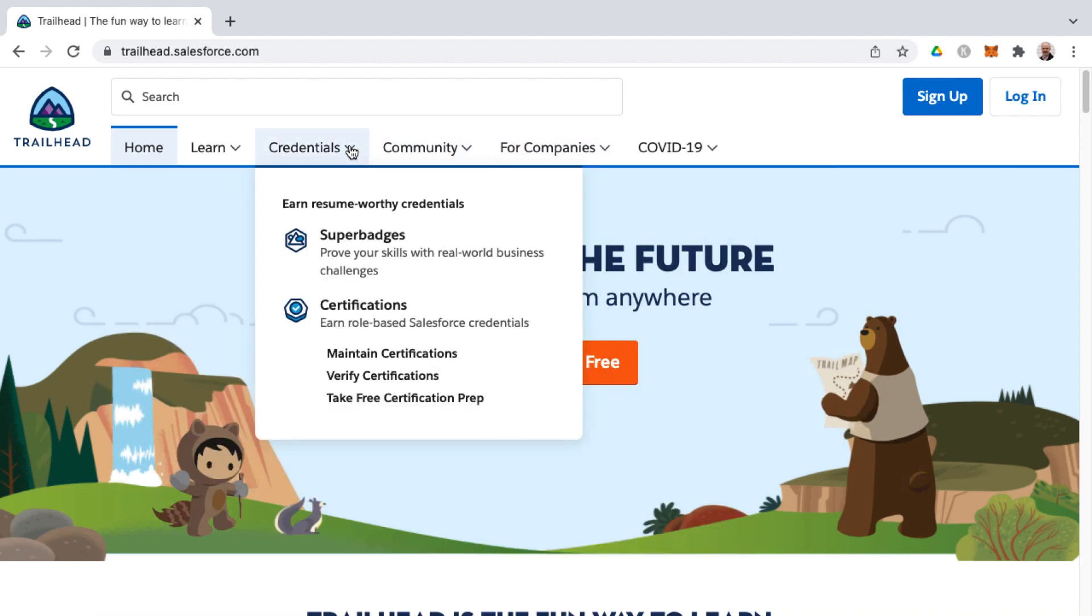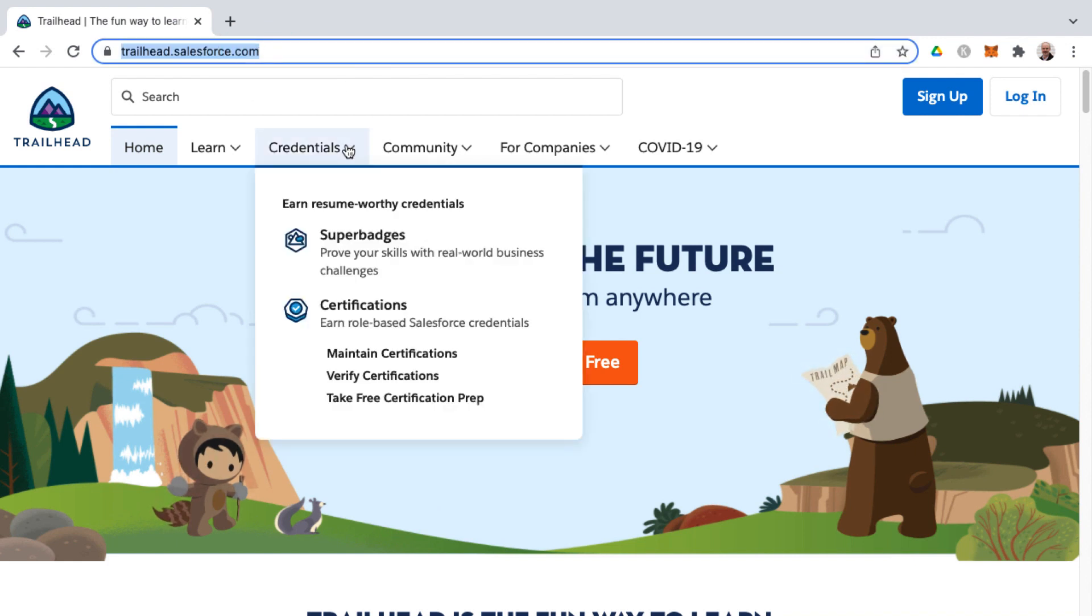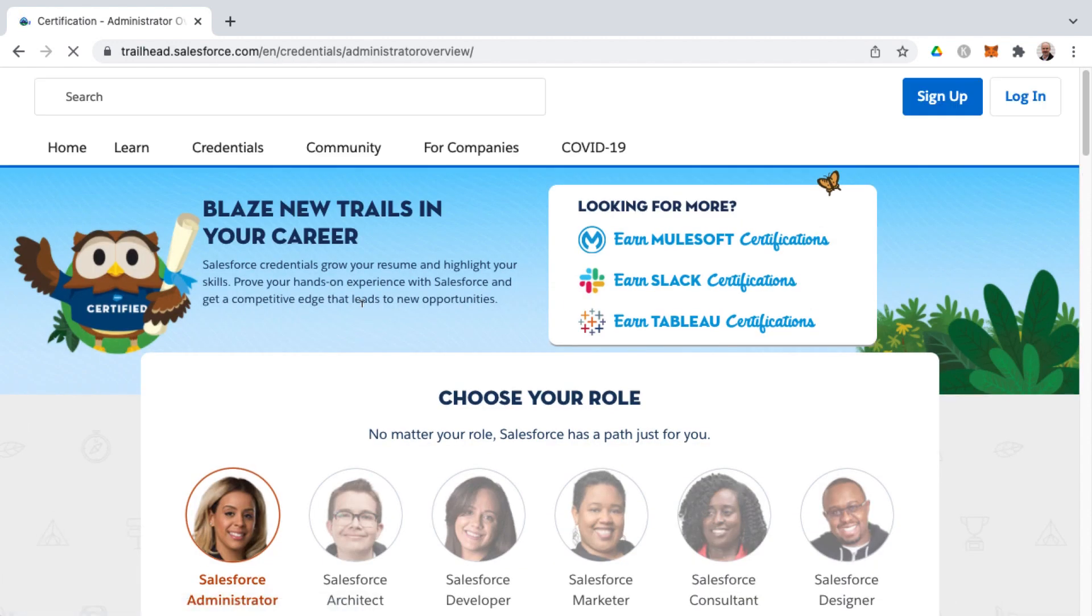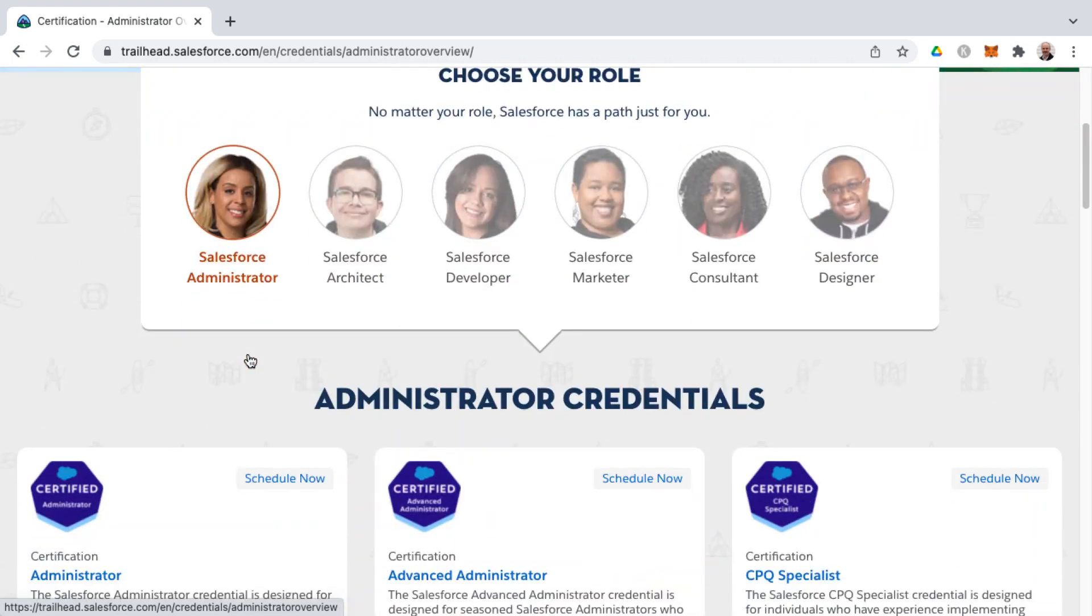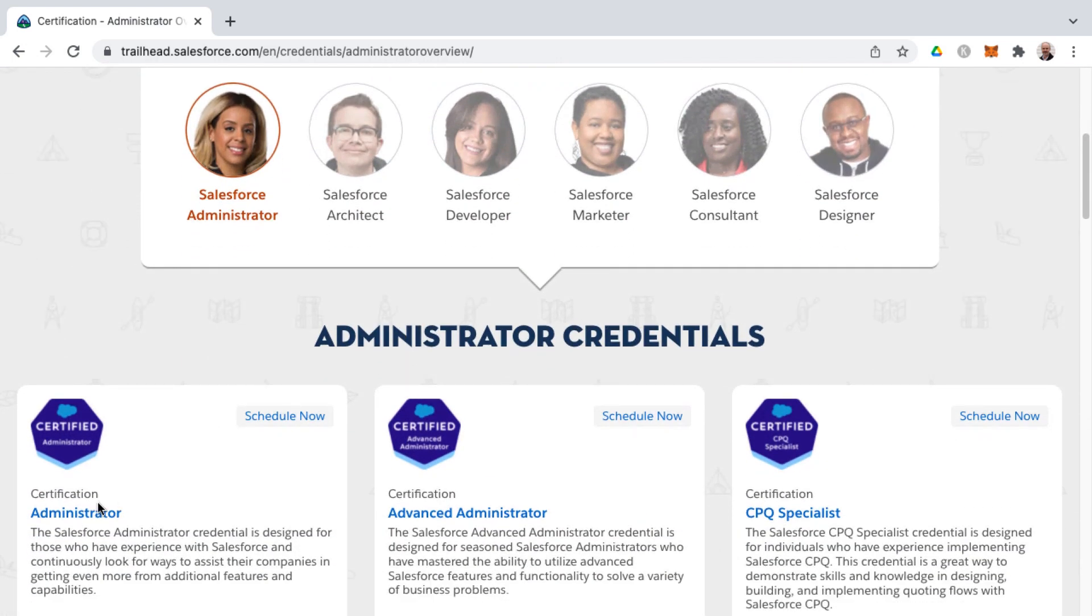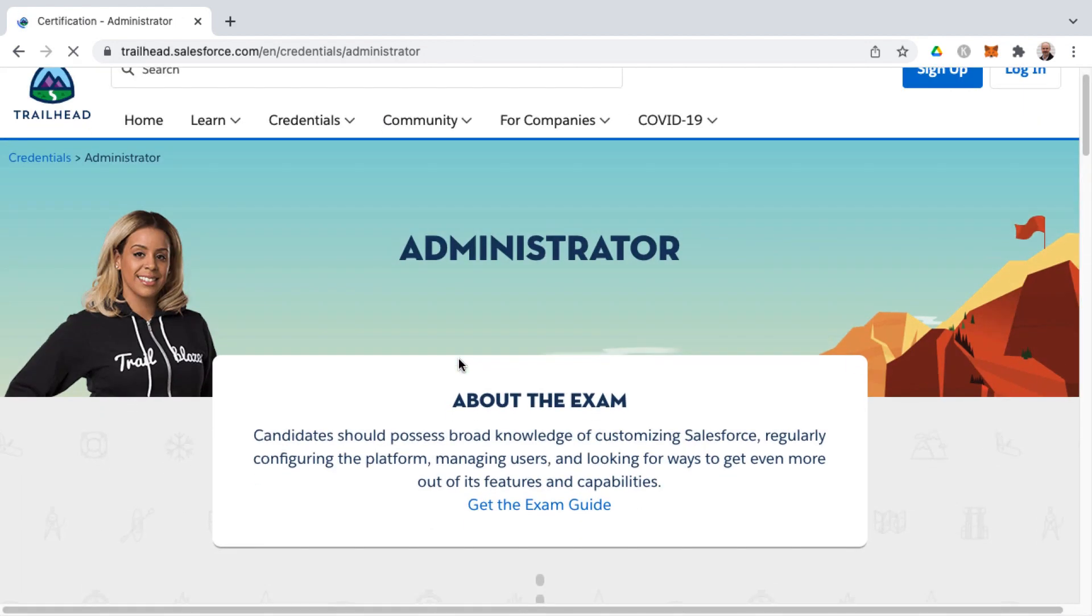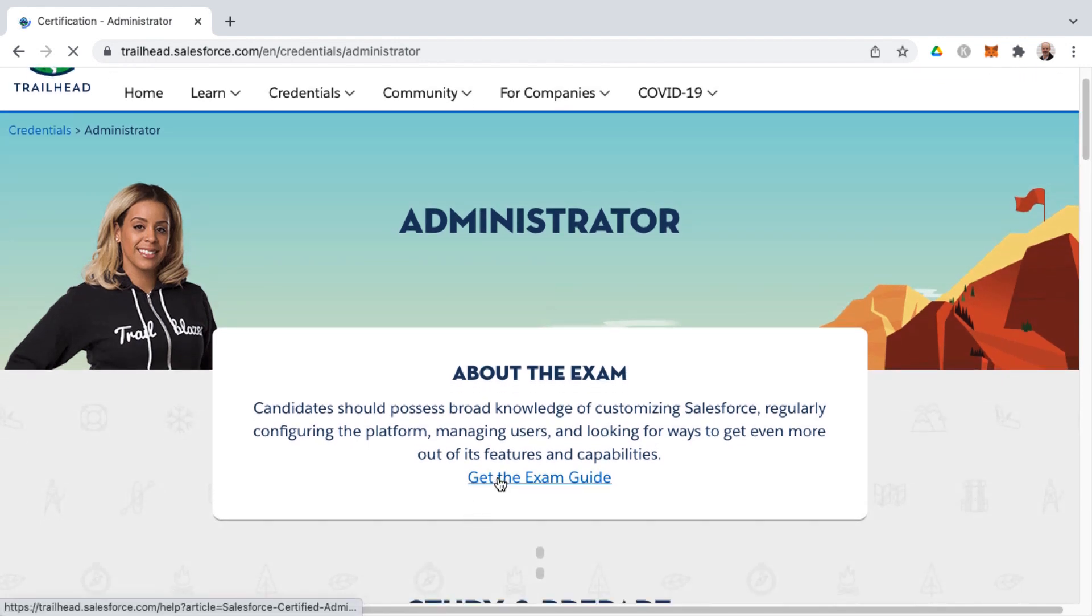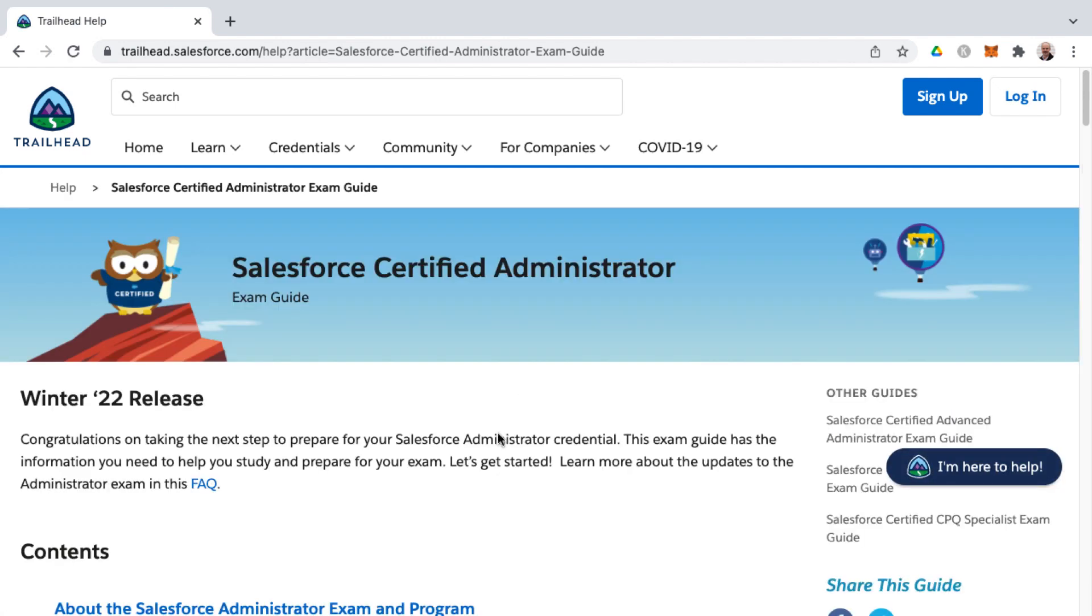To access the exam guide for the Salesforce Administrator Certification, go to trailhead.salesforce.com. Under the Credentials dropdown, you'll find Certifications. Click there and the first landing spot is the Administrator Role for Salesforce Certifications. Here are the related Administrator credentials, first of which is the Administrator Exam. Click there and from that landing page, the first link is get the exam guide. I'll link to this down below as well so you can hit this directly.